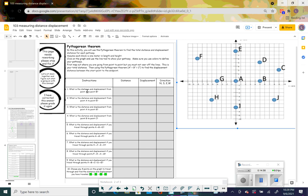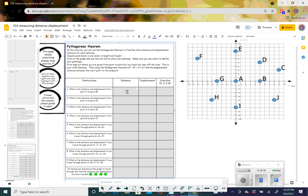The first one: what is the distance and displacement distance from point A to point B? Distance is total distance — from A to B, all you have to do is count: 1, 2, 3, 4, 5. So we put 5 here. Displacement distance is a straight line. Is the path between A and B a straight line? Yes. So that answer is 5 also.